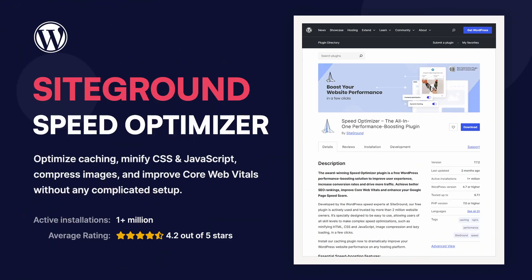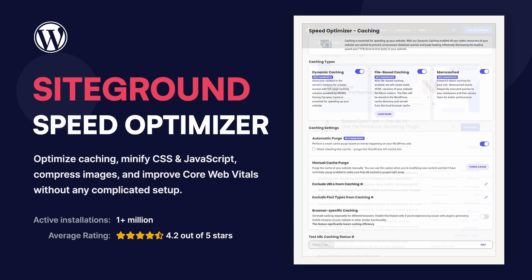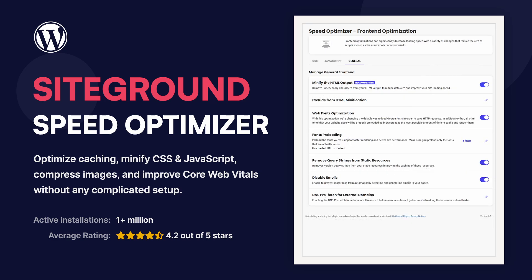In this video, I'll show you how to boost your website's speed and performance using the SiteGround Speed Optimizer, a free all-in-one plugin developed by the experts at SiteGround.